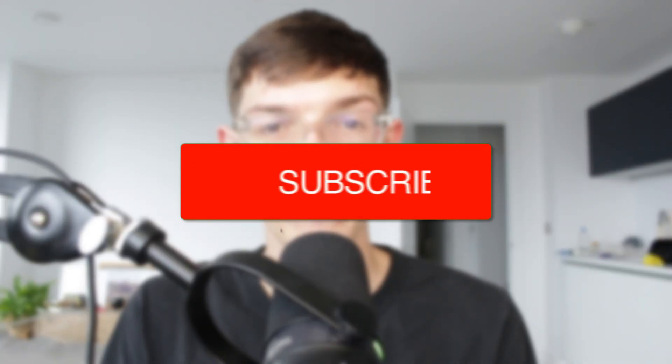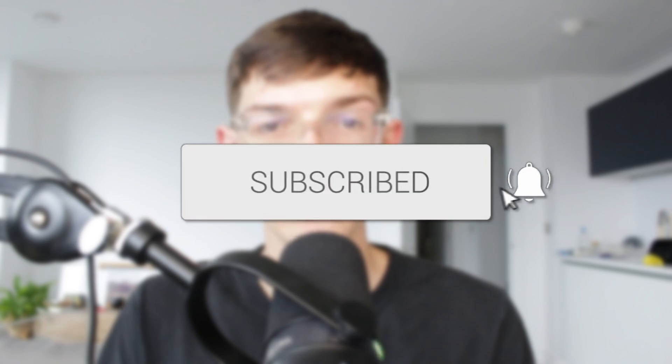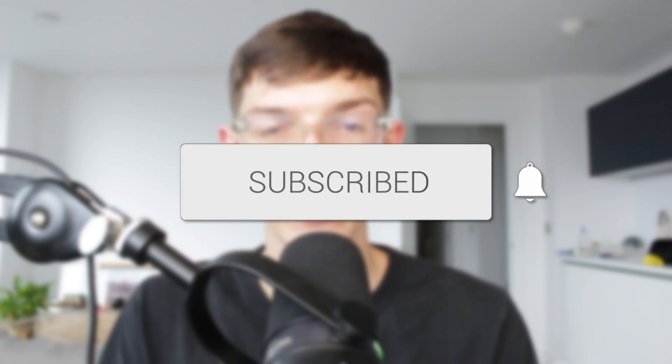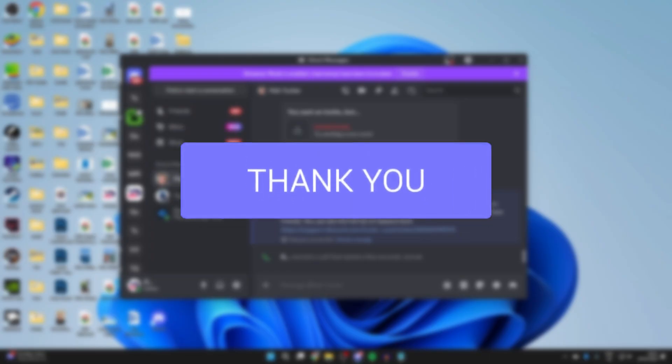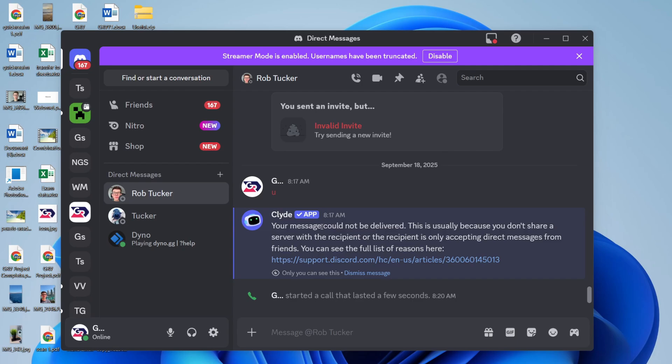We'll guide you through how to fix screen share audio not working on Discord. If you find this useful, then consider subscribing and liking the video. You can follow this guide whether it's your audio on your screen share not working or whether you're trying to watch somebody's screen share and the audio isn't working.